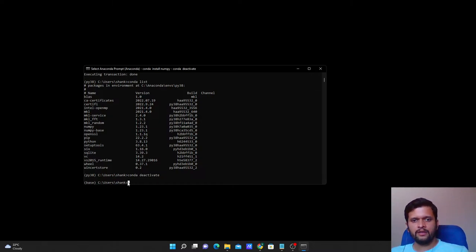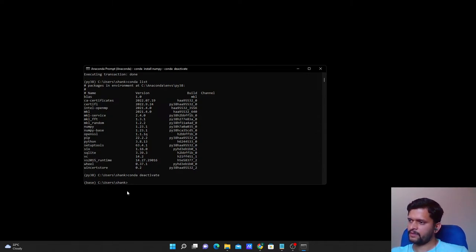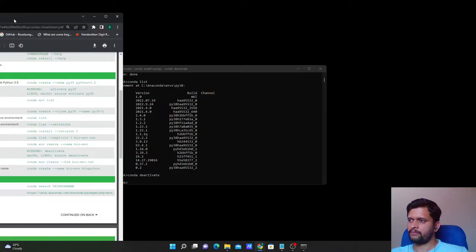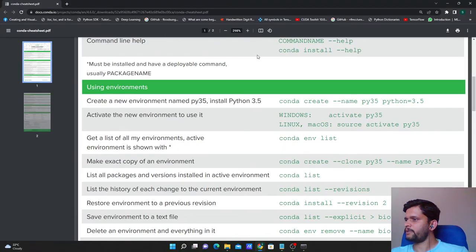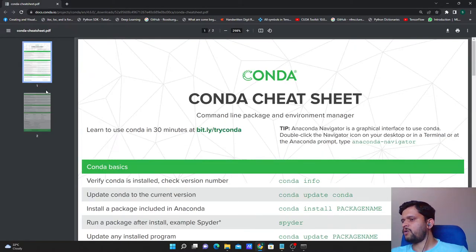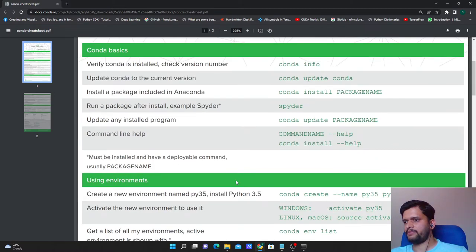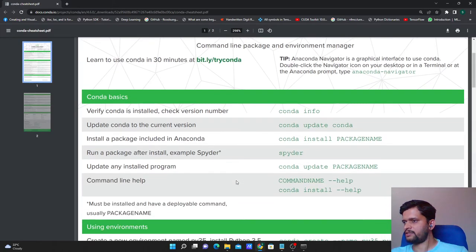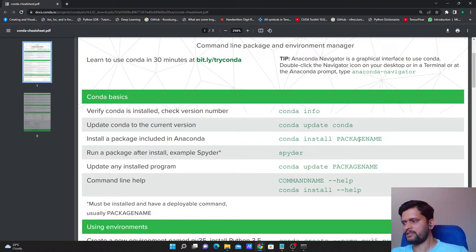If you have questions so far you can post them in the comments. Now let's look at how to update individual packages. Before that, let me open a document called the Conda Cheat Sheet, which lists all the important commands available to execute in the Anaconda Prompt. For example, the syntax we used — conda install numpy — is listed here.